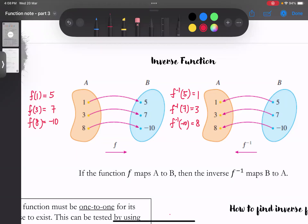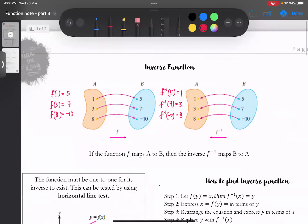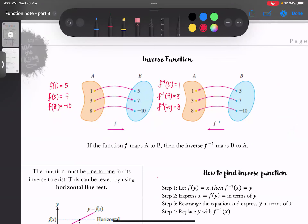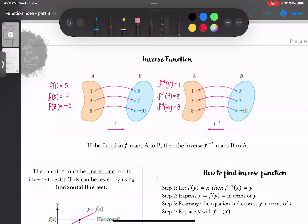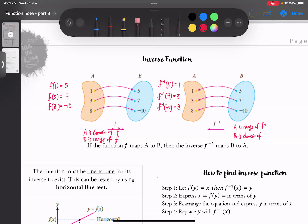a是你整套的input，在f的情况下我们会发现说a is domain of f，然后b is range of f，因为所有的output全部都归纳在b这个组别里面。可是如果我们看inverse function的话，a is range of f inverse，whereas b is domain of f inverse。